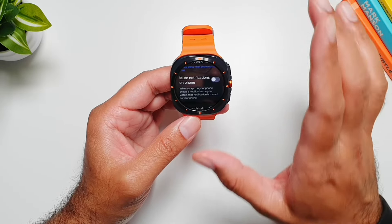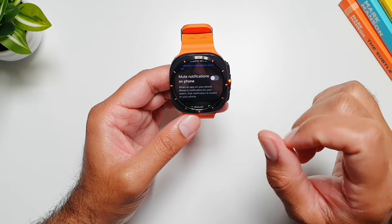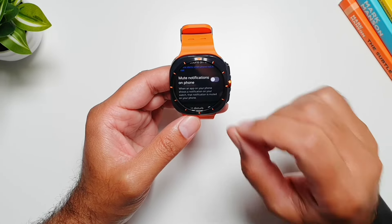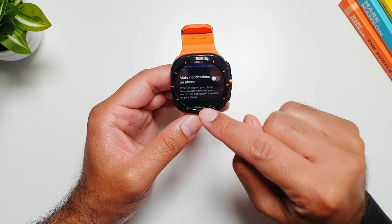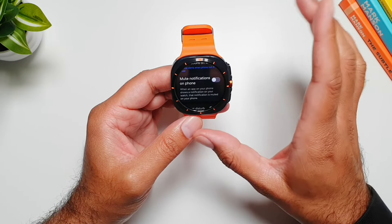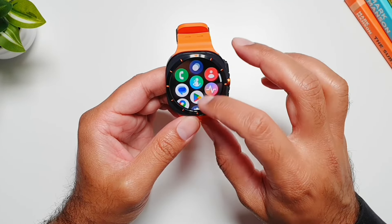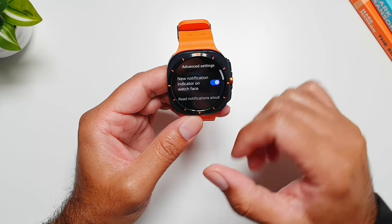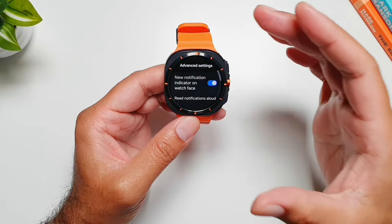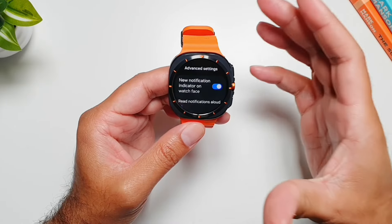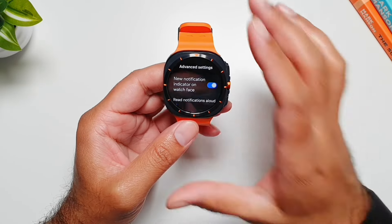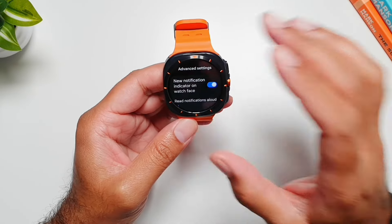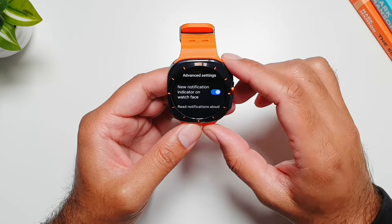Then we have 'Mute notifications on phone.' If you turn this feature on, all your notifications on the phone will be muted and you will only get alerts about those notifications on your watch. If we go into Advanced Settings, you'll find more advanced controls related to notifications on your watch.